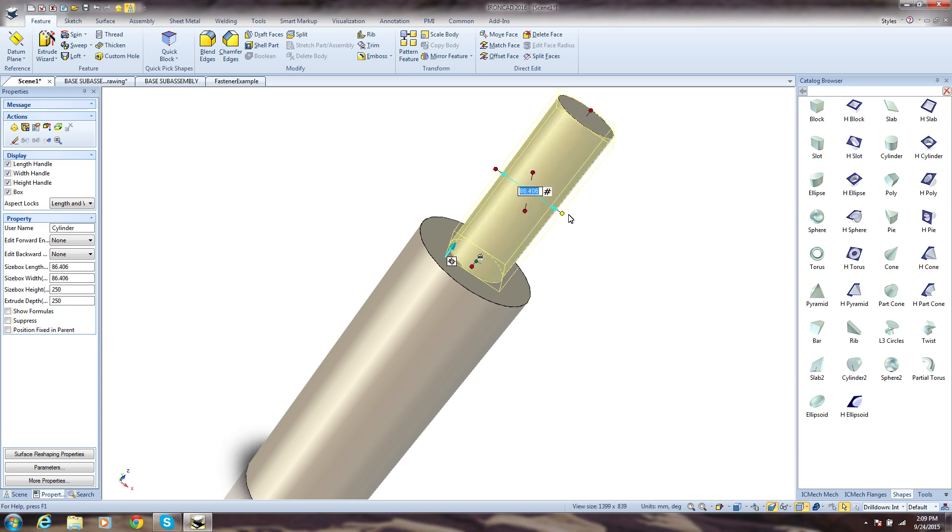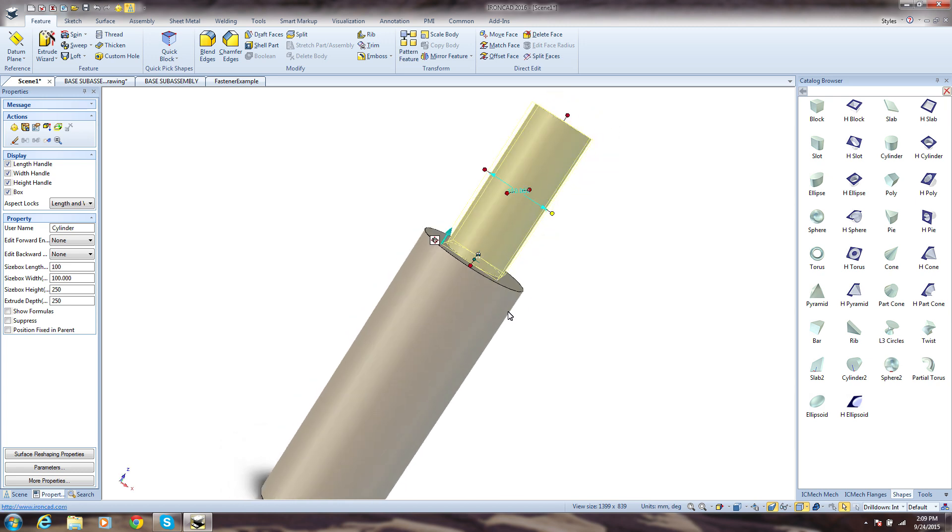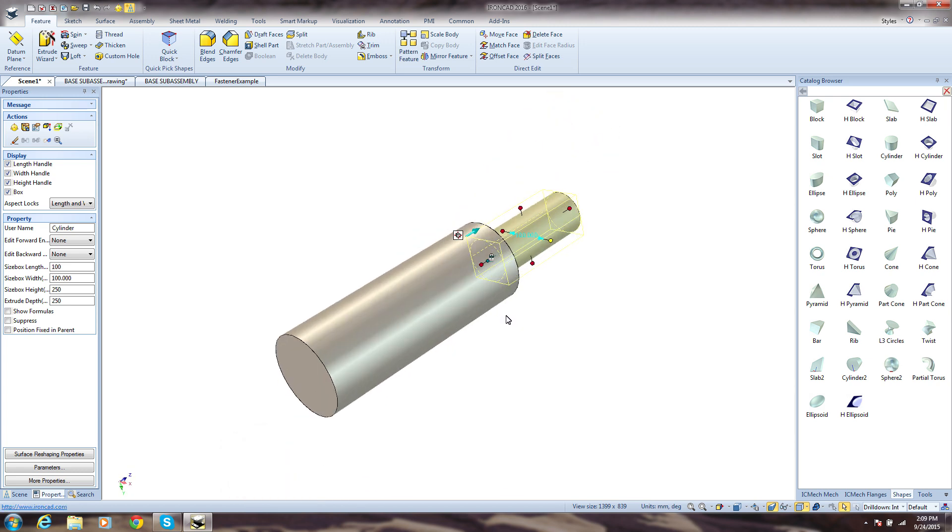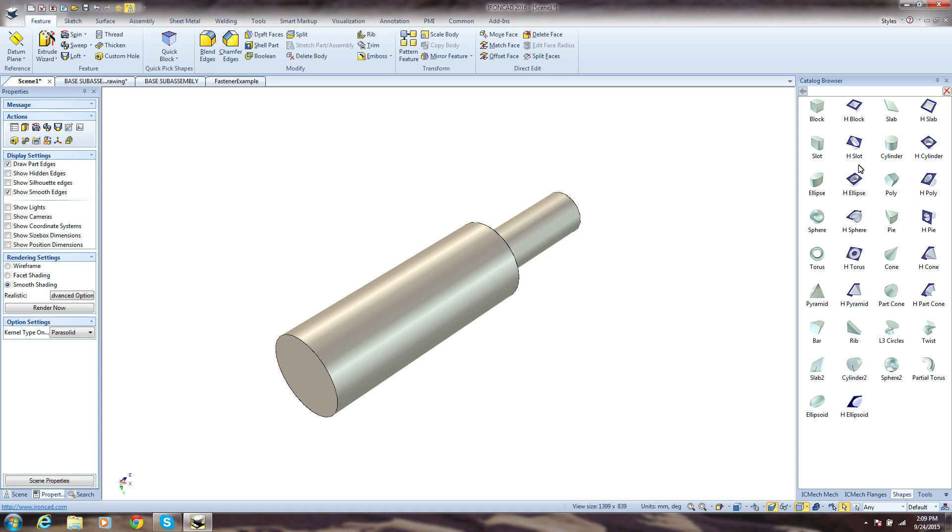For support of precise designs, the handles also allow you to directly specify numerical values for design parameters and other references in the scene. IronCAD's powerful property browser is another option to access and edit all model parameters.